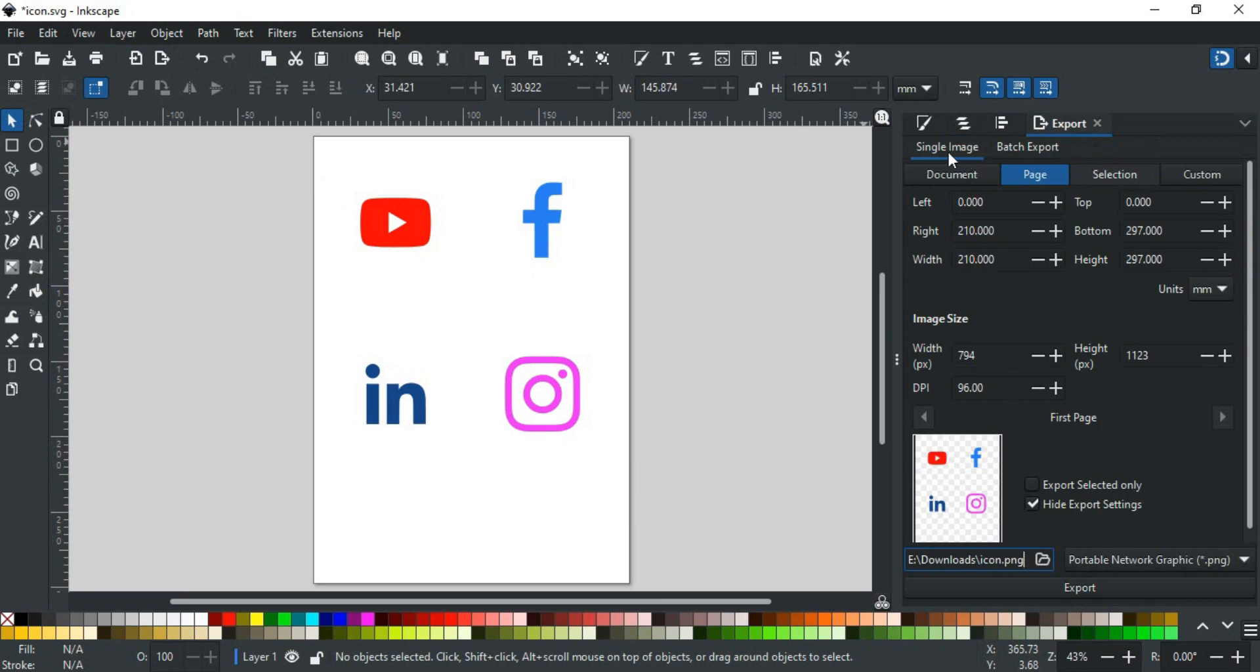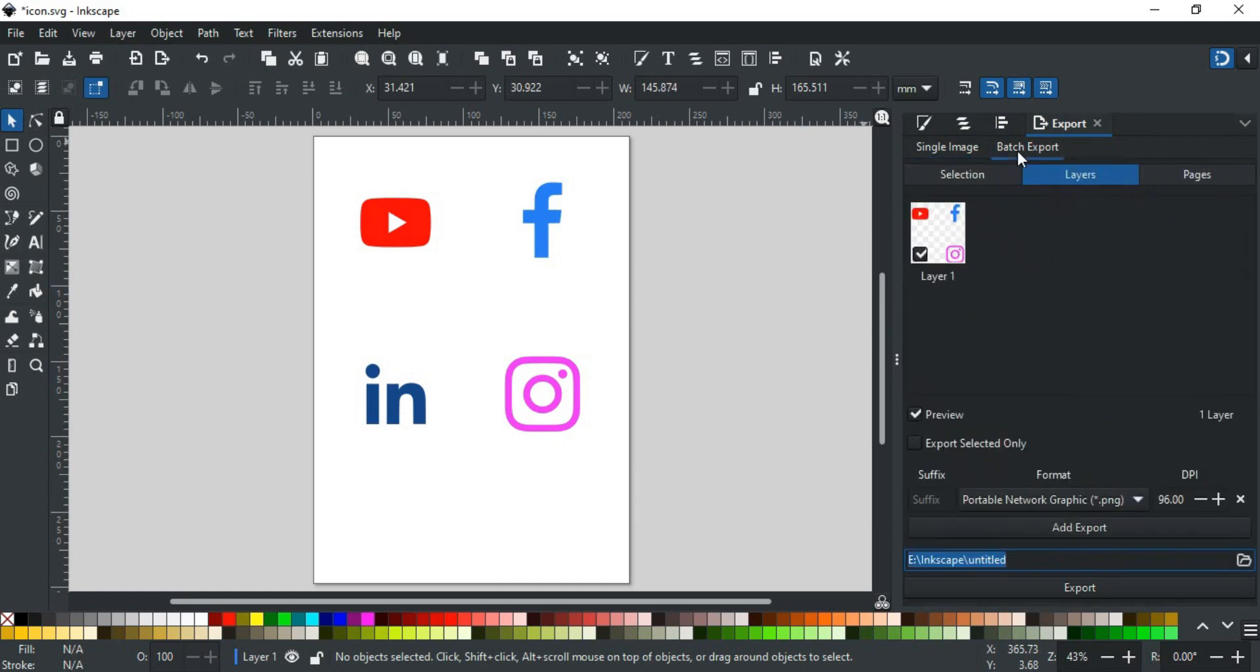Here you can export your design as a single image or batch export. We will go to the batch export. Here you can export your multiple designs by selecting them by layers or by pages.